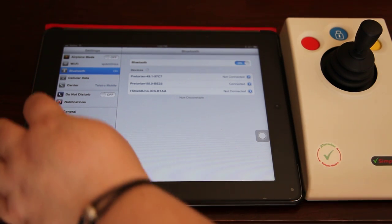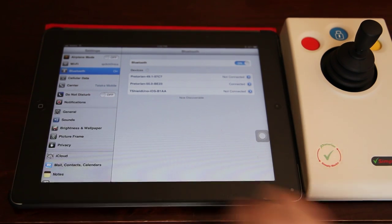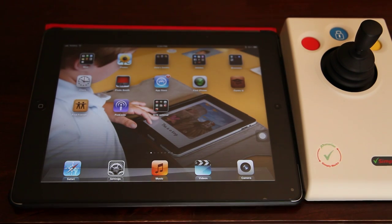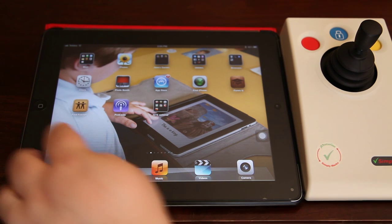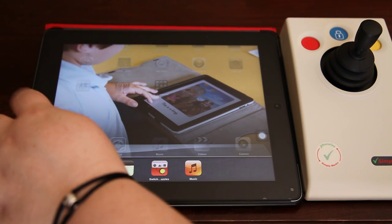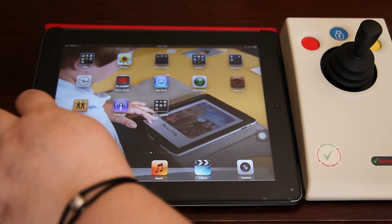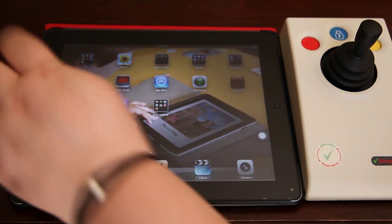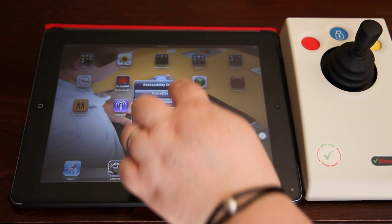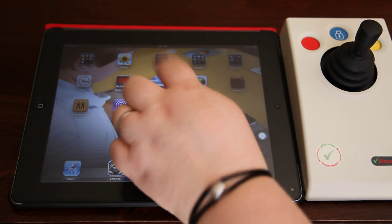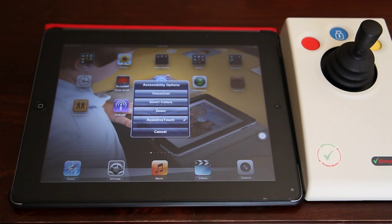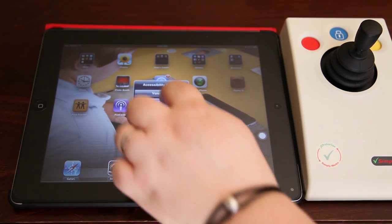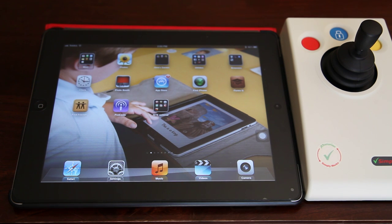The next thing I need to do is turn VoiceOver on. In my accessibility settings I have it set so that I just need to triple click home, and up comes a little menu of accessibility options I can turn on, and one of those is VoiceOver.